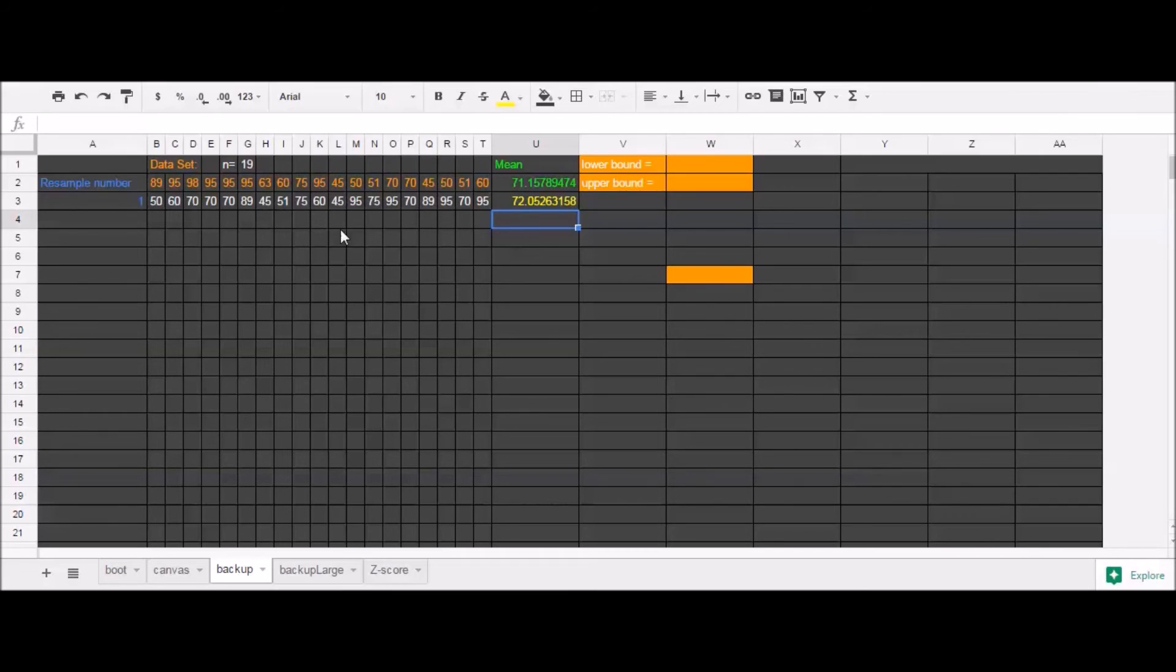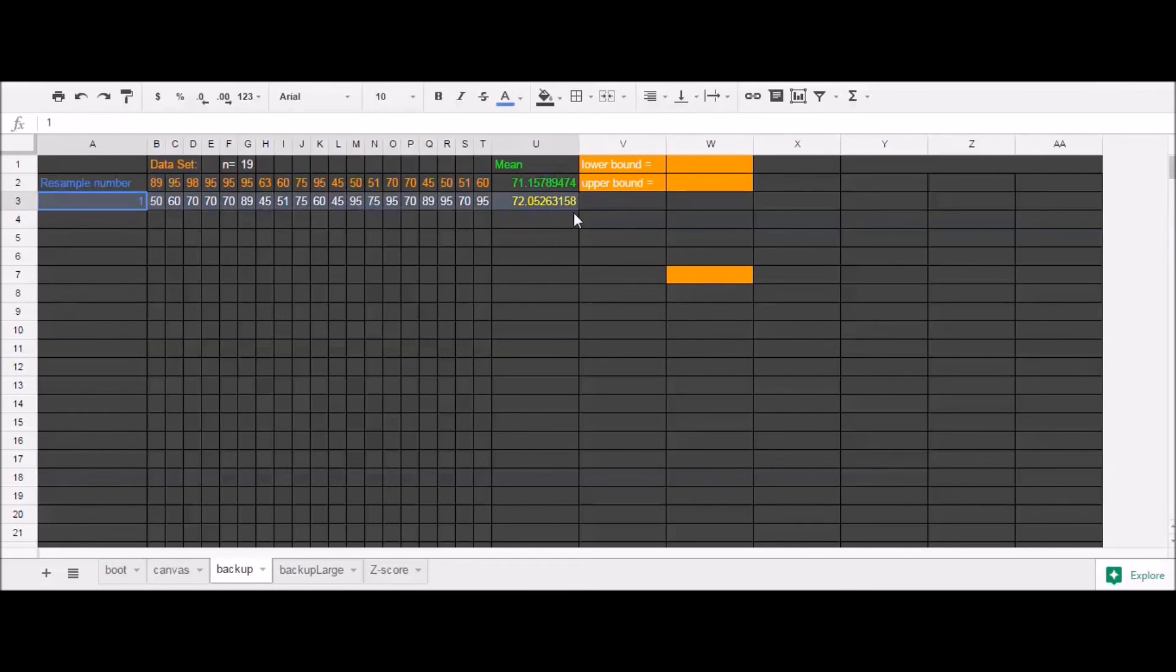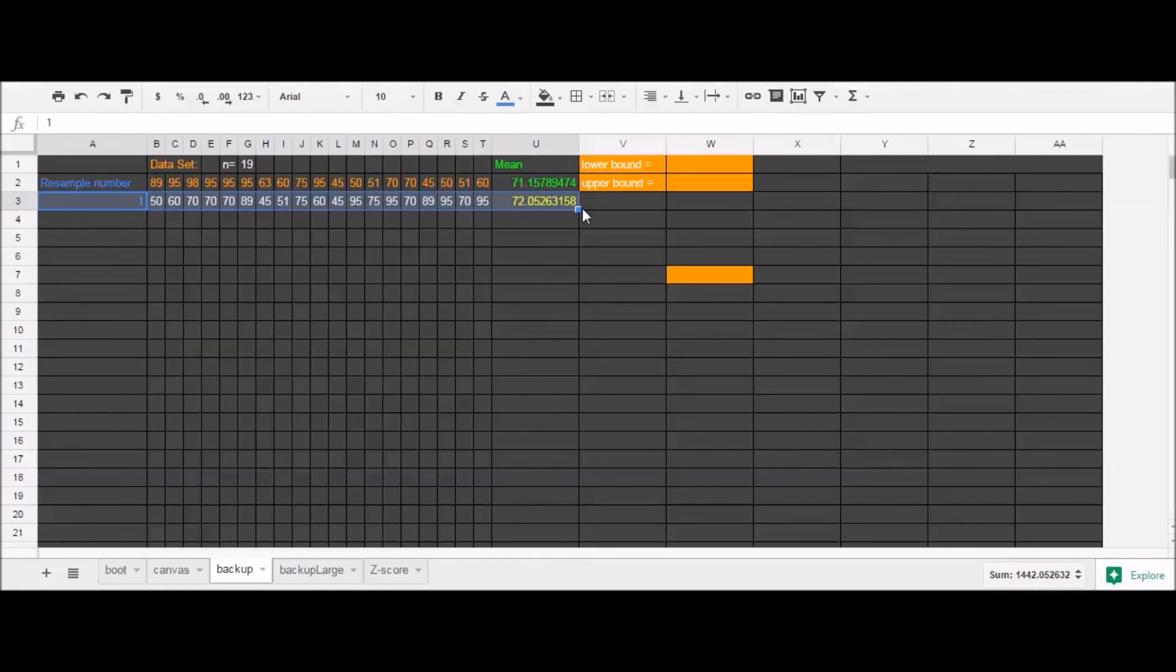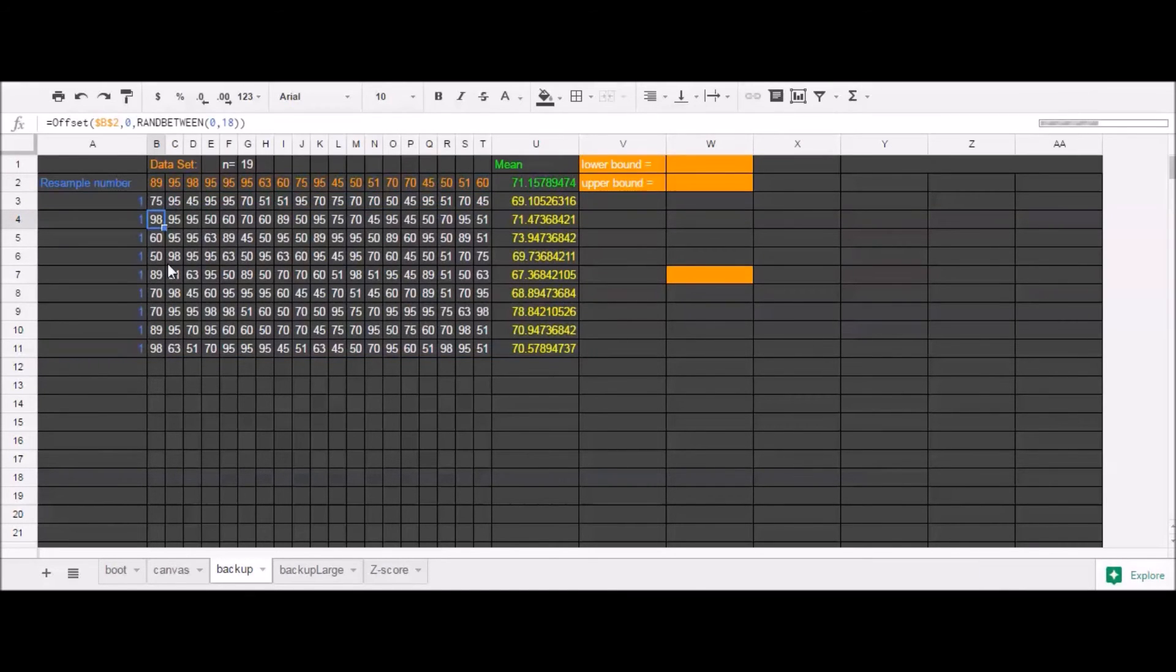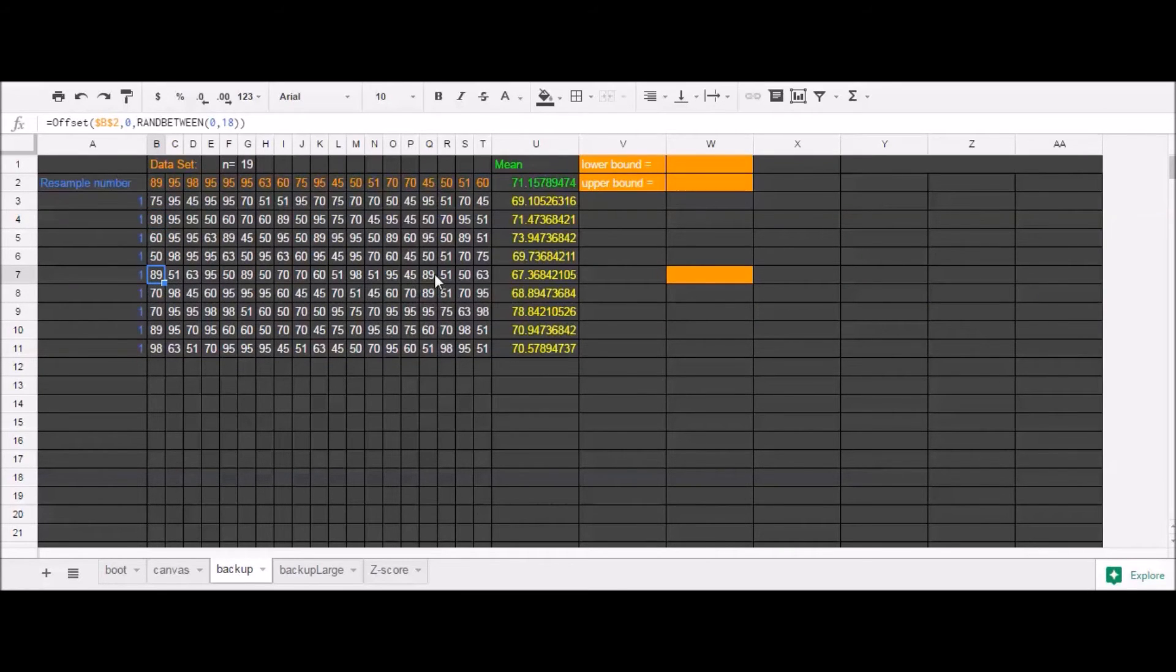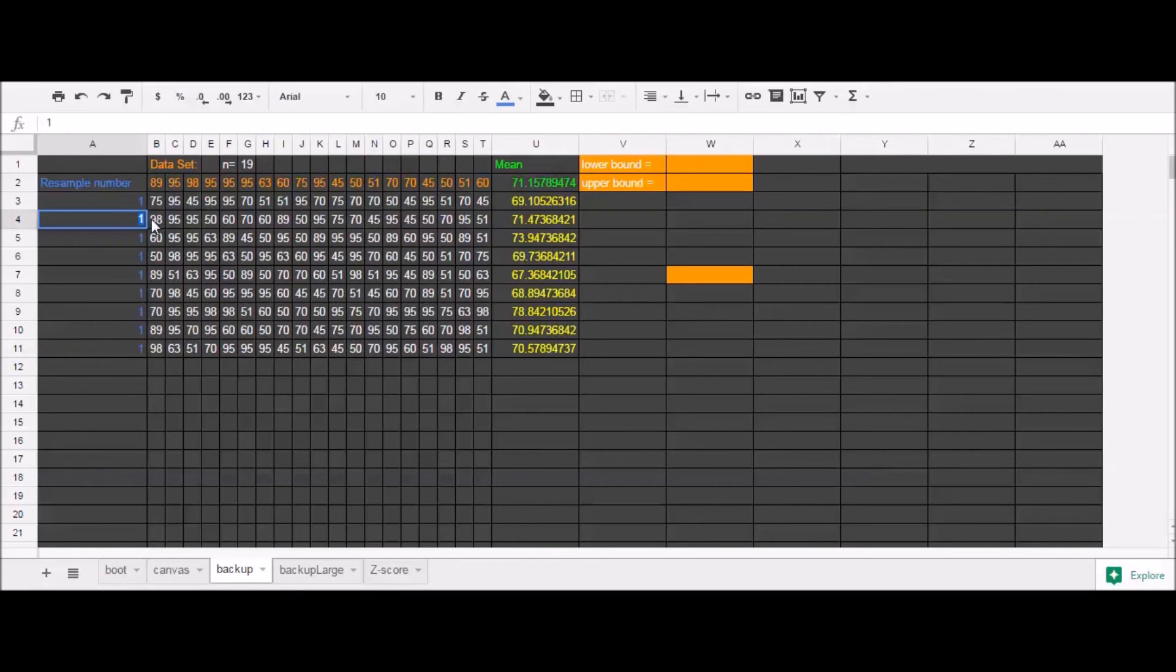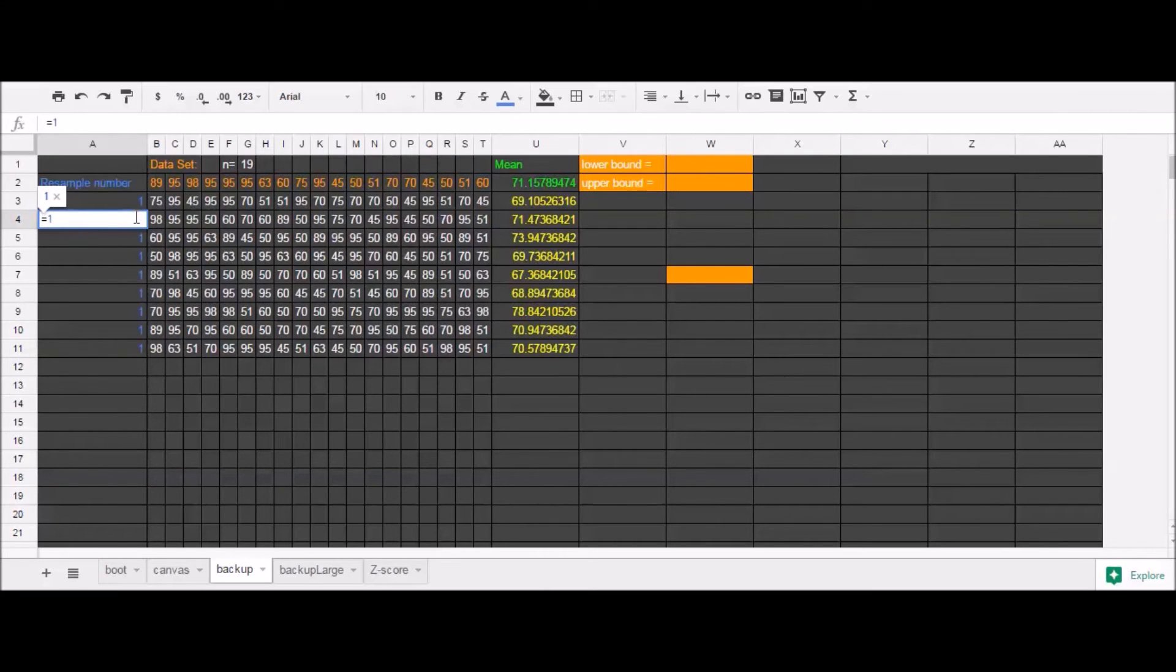Now, here's where bootstrapping becomes pretty magical to me, at least. Let me resample many times. So when I click and drag, I remember I copy this formula into new cells. And I'm effectively just creating new resamples. Let me label these appropriately. Equals 1 plus the number before.